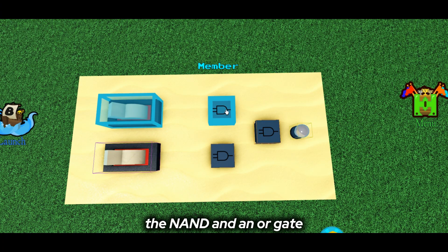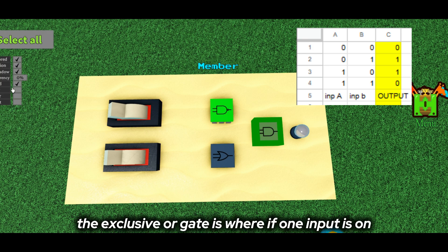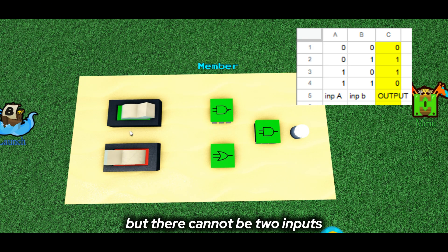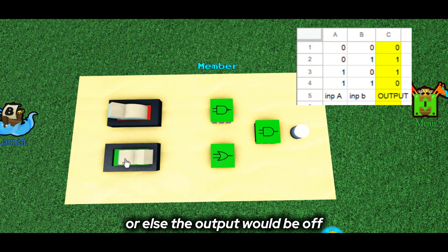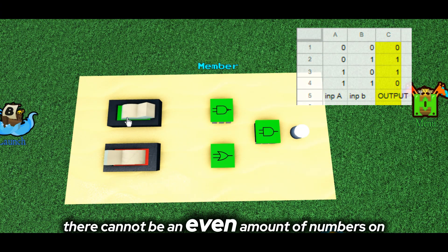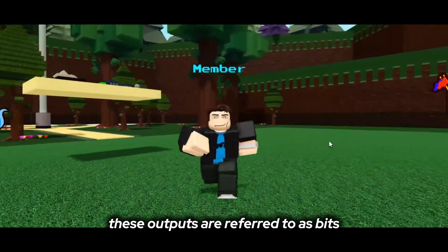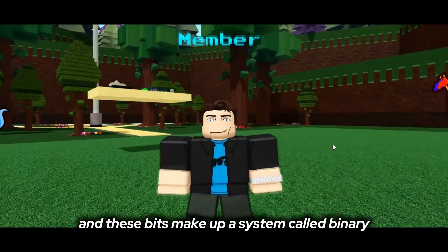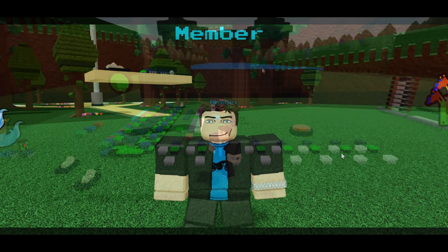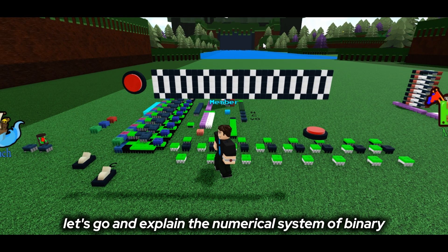The NAND and OR gate can also be used to make a function called the EXCLUSIVE OR gate. The EXCLUSIVE OR gate is where if one input is on, the output would be on. But there cannot be two inputs, or else the output would be off — or more specifically, there cannot be an even amount of numbers on, only an odd amount. These outputs are referred to as bits, and these bits make up a system called binary, as ones and zeros, or off and on.